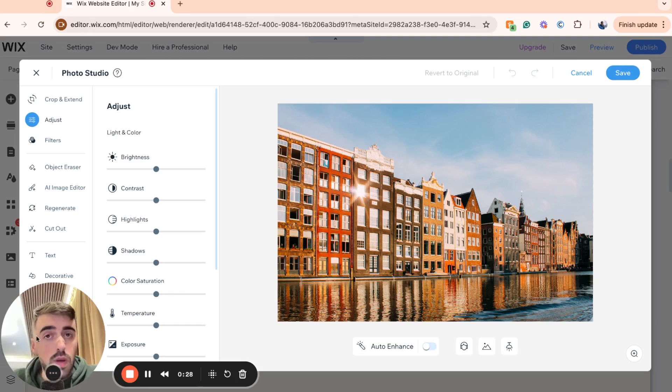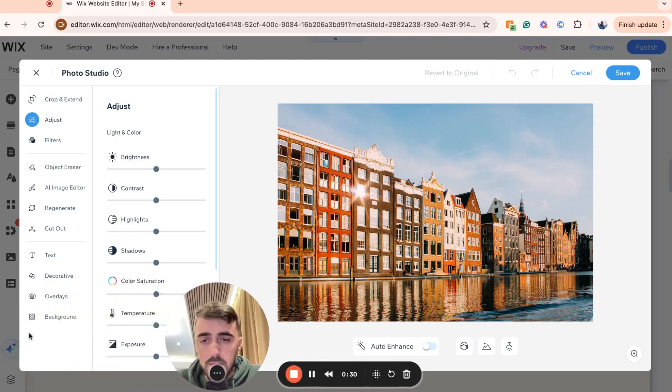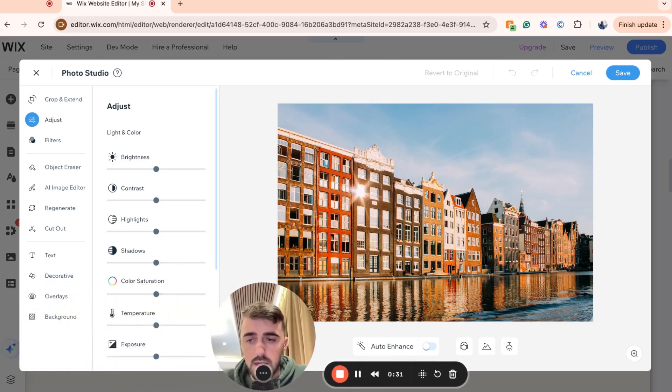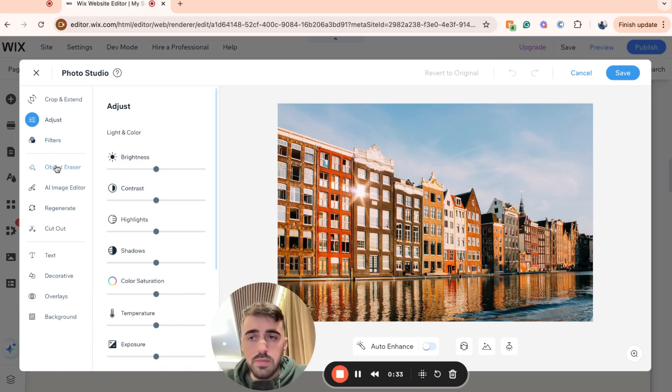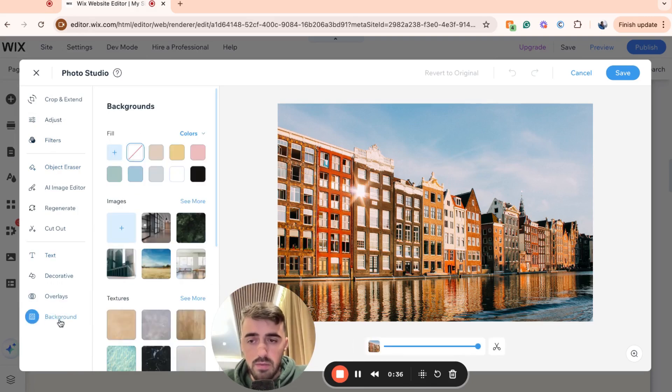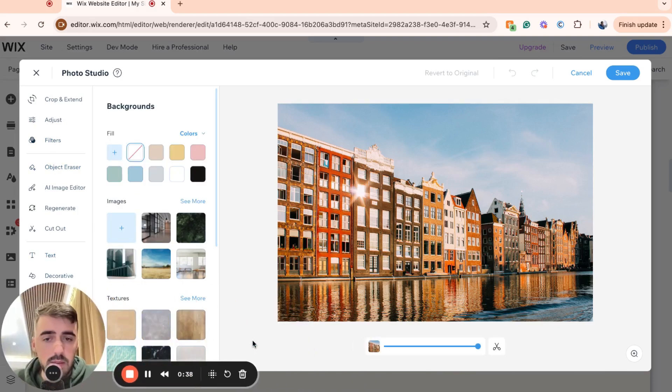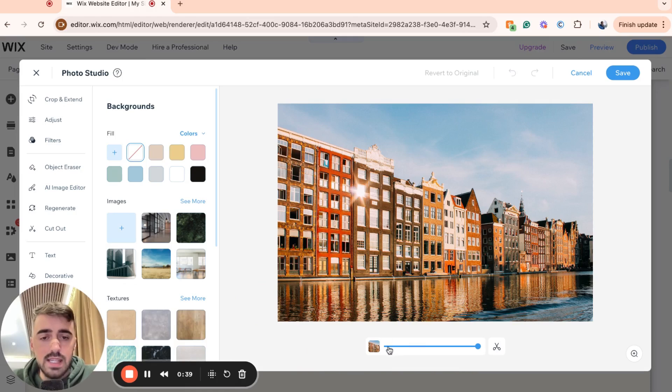Click on that and then a new window is going to open up. So if I just move my camera away from here for a second, I want you to go all the way down from this menu here on the left-hand side, all the way down to background right here. And then right below the image, you will see this slider.